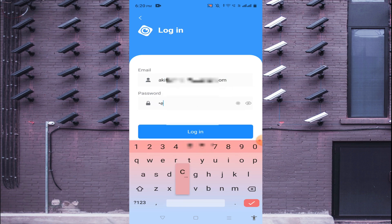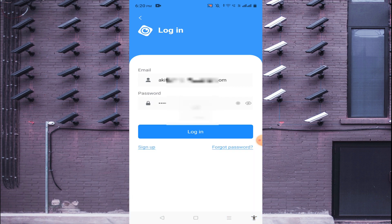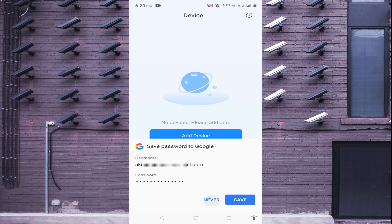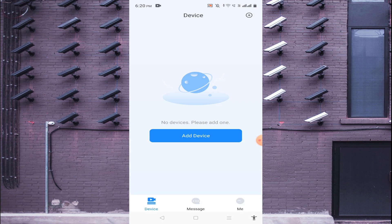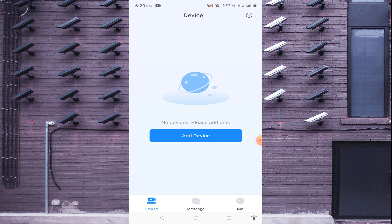Now log in with your username and password. After logging in, you find two options to add a device: the plus button in the top corner and the Add Device option — both are the same. Click either one. It will ask for permissions, so allow access.